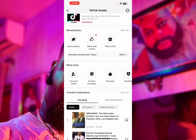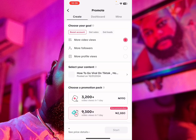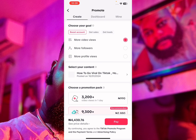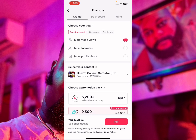Once I'm in TikTok Studio, when I navigate to More Tools, you're going to see Promote. I'm going to click on Promote right now. Once I click on Promote, you're going to see the different objectives I can run my TikTok ads for. You can see my ads account is displayed in Naira.